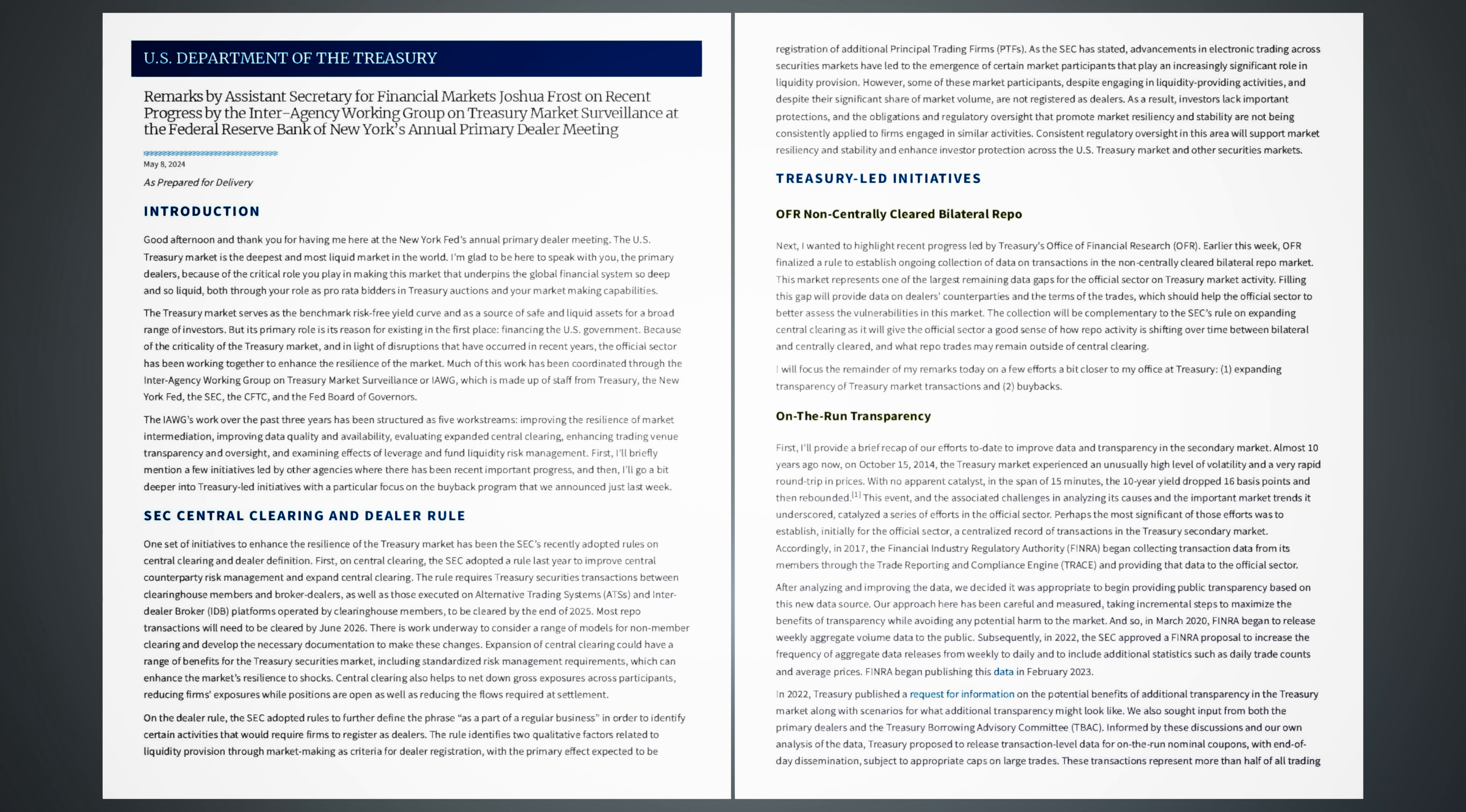First, I'll briefly mention a few initiatives led by other agencies where there has been recent important progress. And then, I'll go a bit deeper into Treasury-led initiatives with a particular focus on the buyback program that we announced just last week.